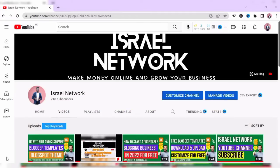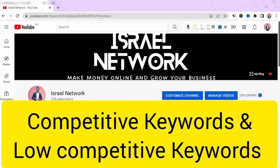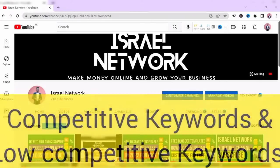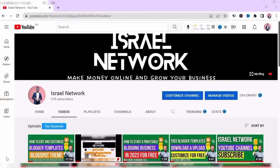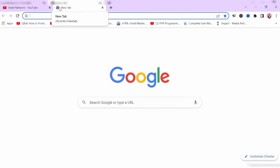This website will also give you the keywords that are competitive and those with low competition. Check the website out - I will leave the link of the website in the description of this video.